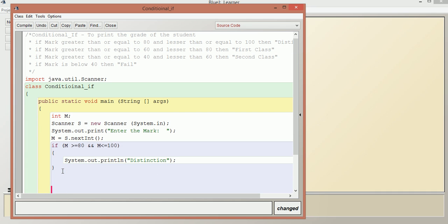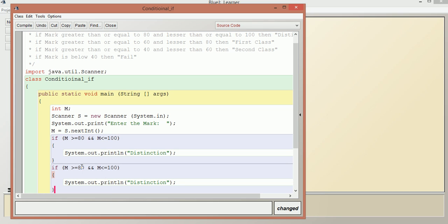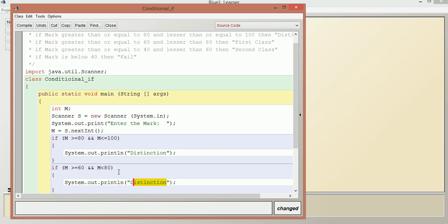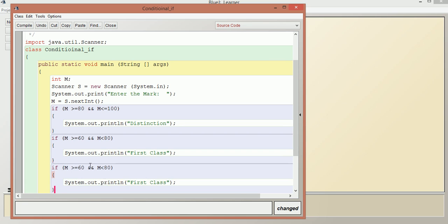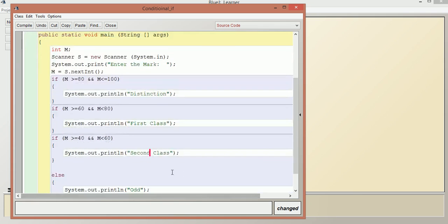The else will be the last condition. We add another condition: else if m >= 60 AND m < 80, we say first class. Then else if m >= 40 AND m < 60, we say second class.